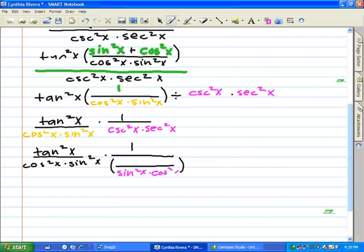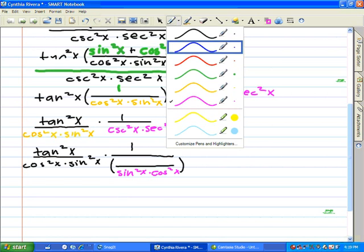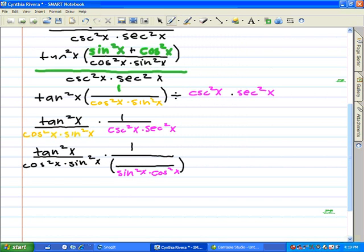We're going to put all of this as the denominator, and the numerator will be 1.